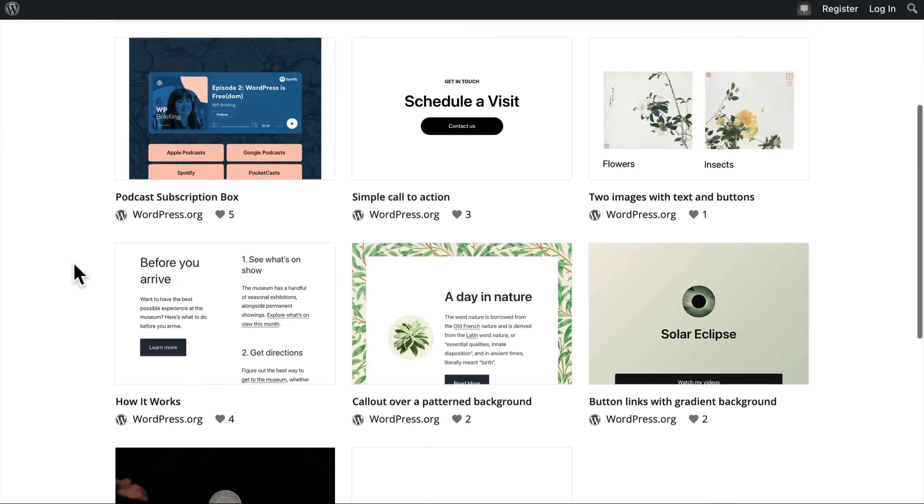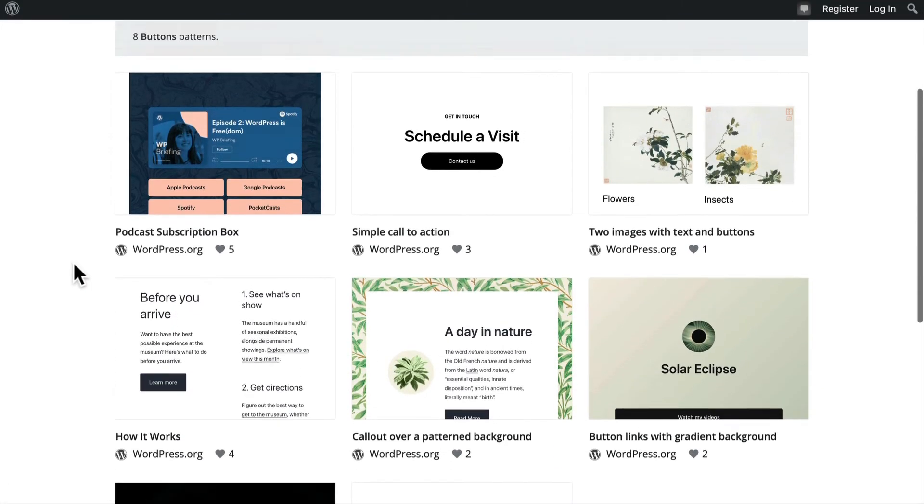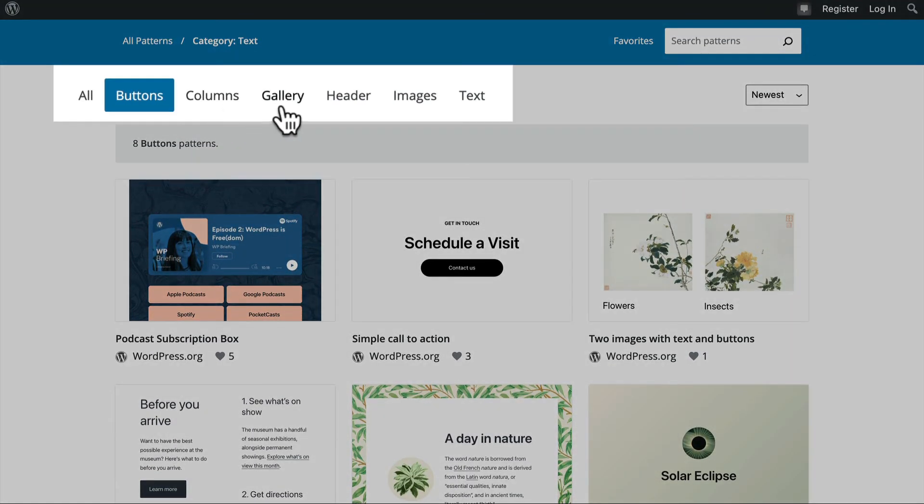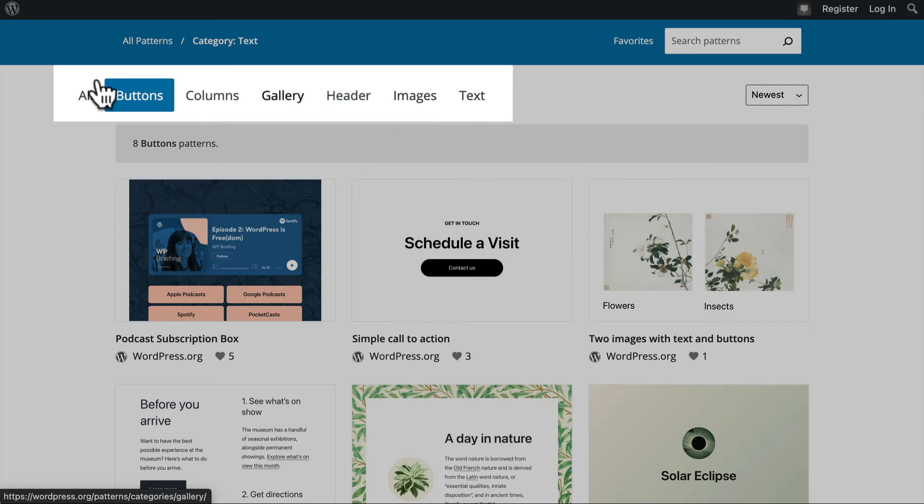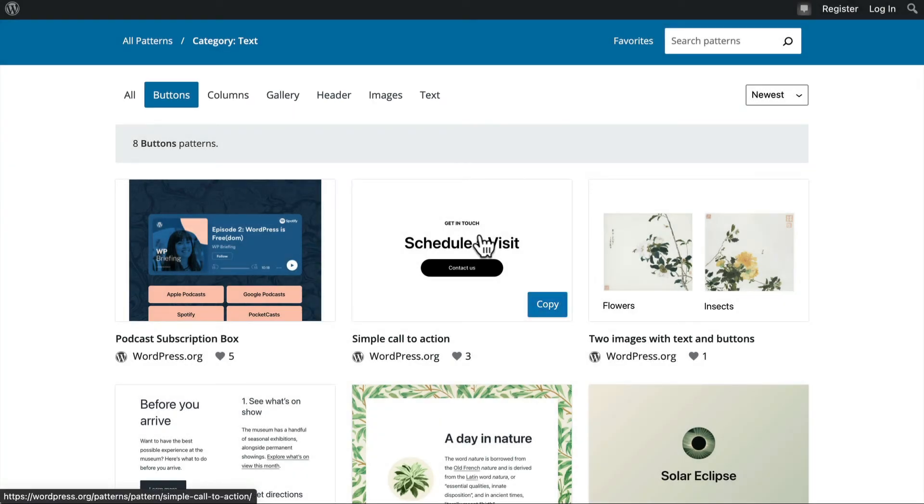And so here are a bunch of buttons. So there are columns, galleries, header, images, text, etc. But I want to show you how easy they are to use. Right now I'm going to click copy.